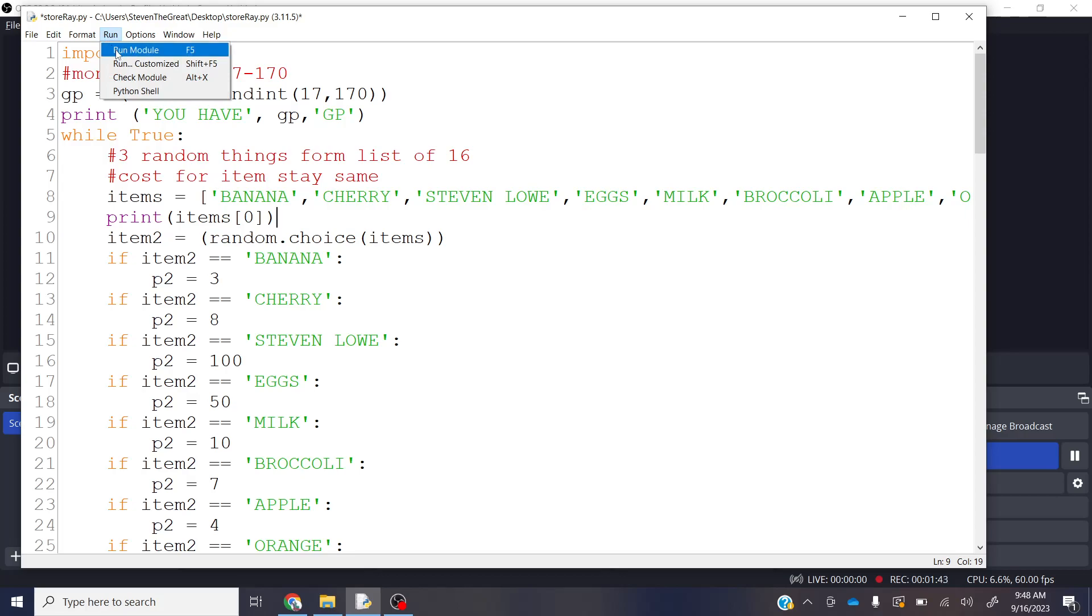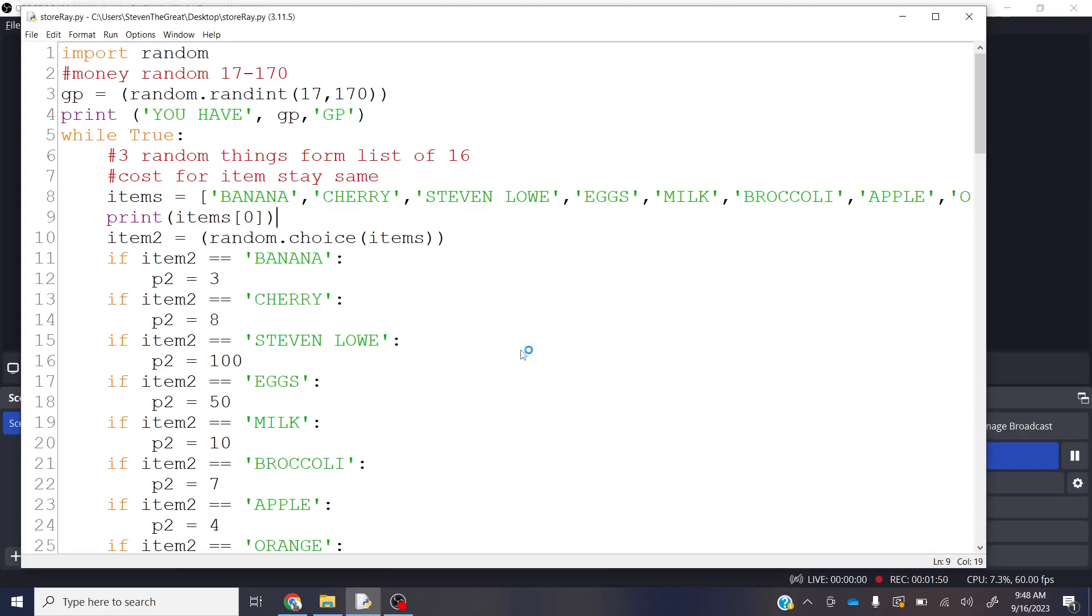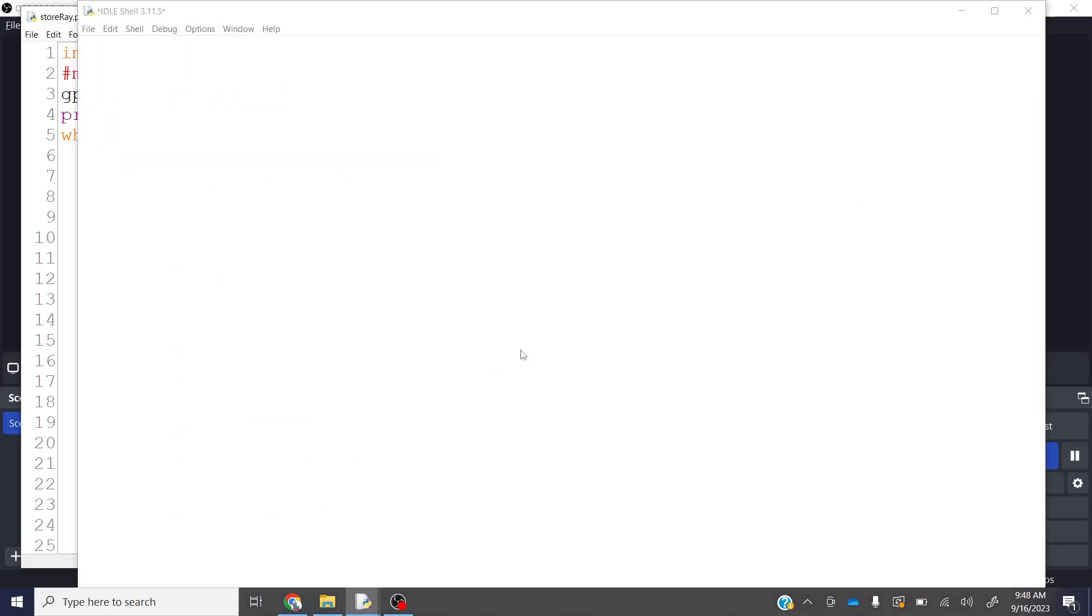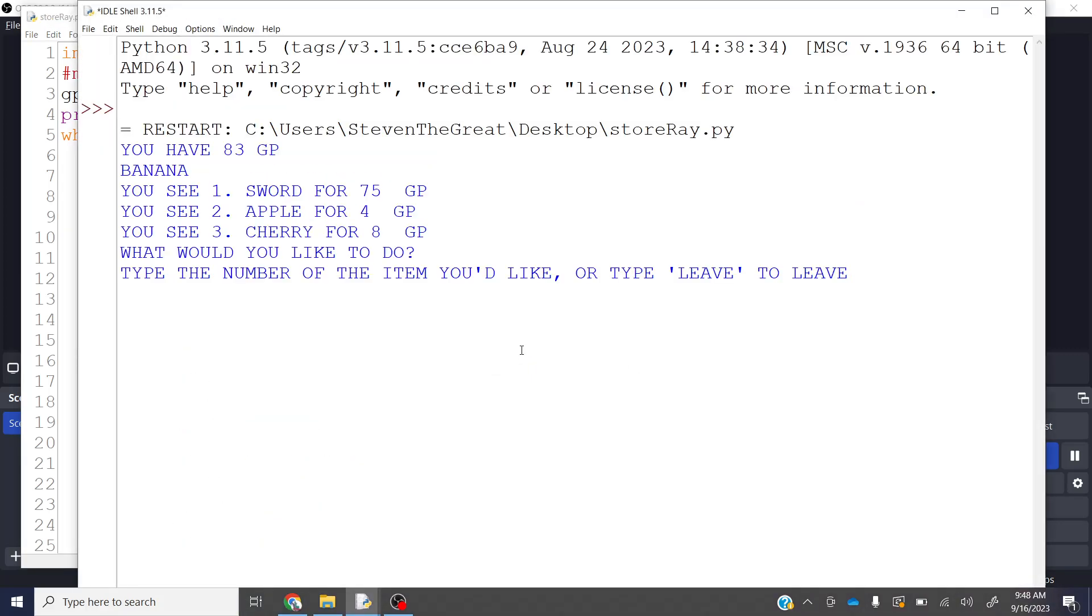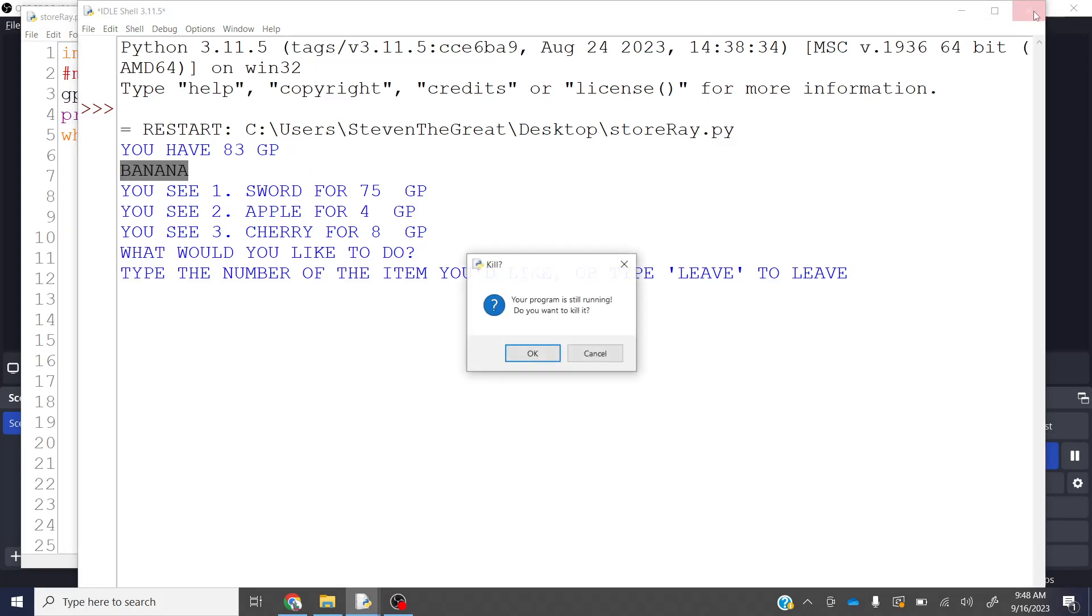Let's go ahead and run this really quick. And the first thing I should see after I have a certain amount of gold, I'm going to print probably the word banana. Check this out. And in fact, we do, we have 83 gold, and we have the word banana.